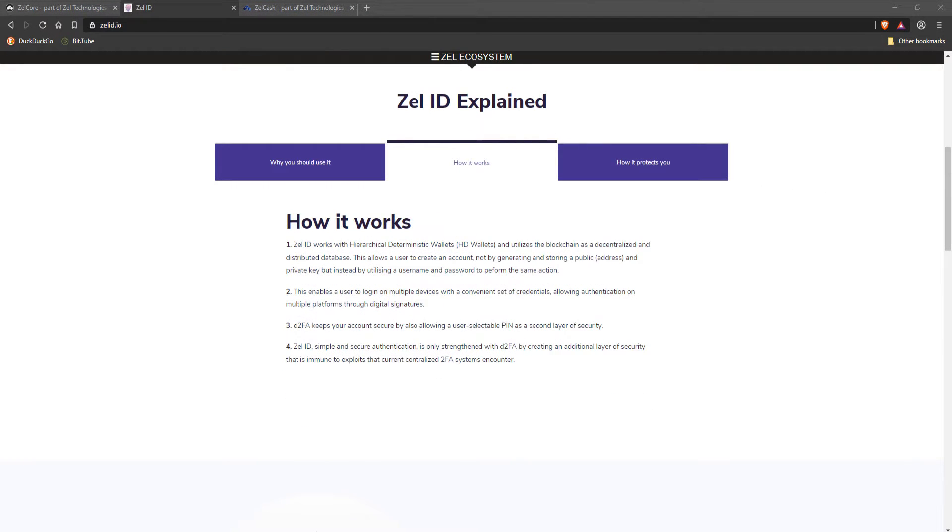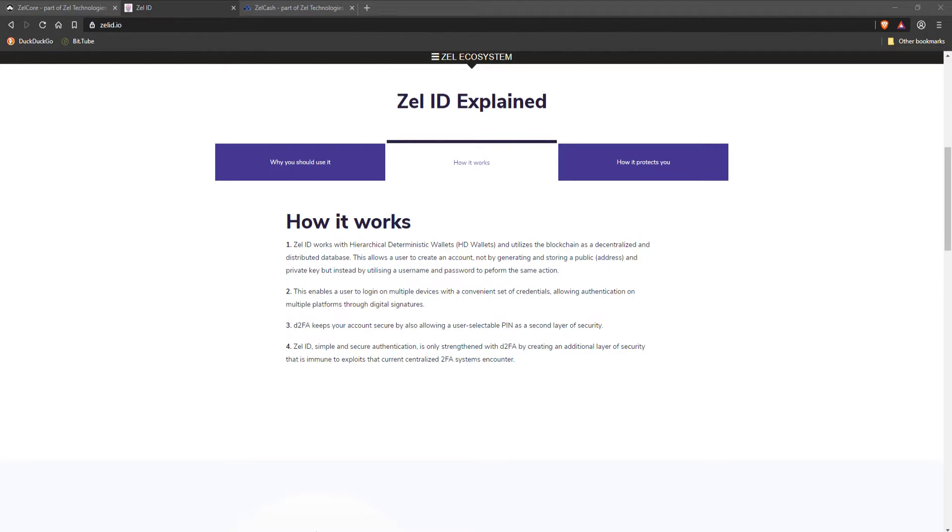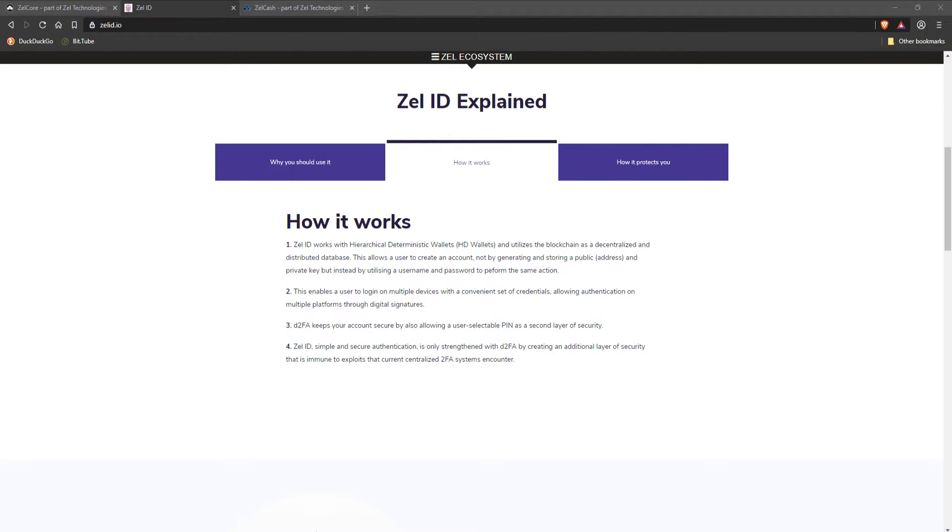A brief note on how this process works: Zelle ID creates a transaction on the Zelle blockchain that stores an encrypted version of your PIN. Whenever you attempt to log in or send crypto out of your ZelleCore wallet, you will be prompted to enter your D2FA PIN. Since the PIN is stored on the blockchain,